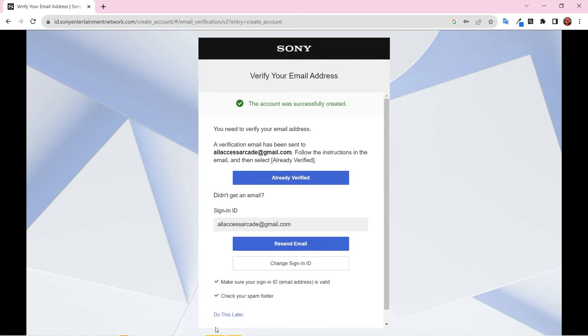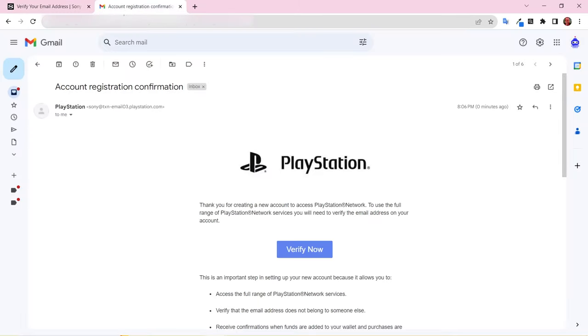In a new tab, go to your inbox and look for the account registration confirmation email from PlayStation. Open the email and click Verify.